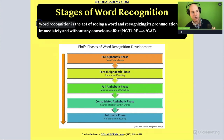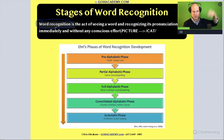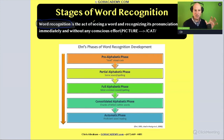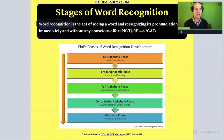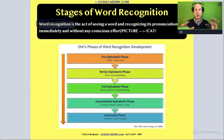I have the definition for word recognition here. Word recognition is the act of seeing a word and recognizing its pronunciation immediately and without any conscious effort. So there's no decoding at all going on in that process.